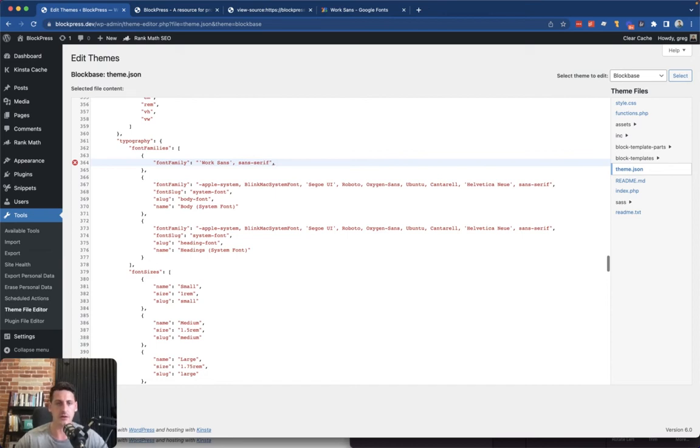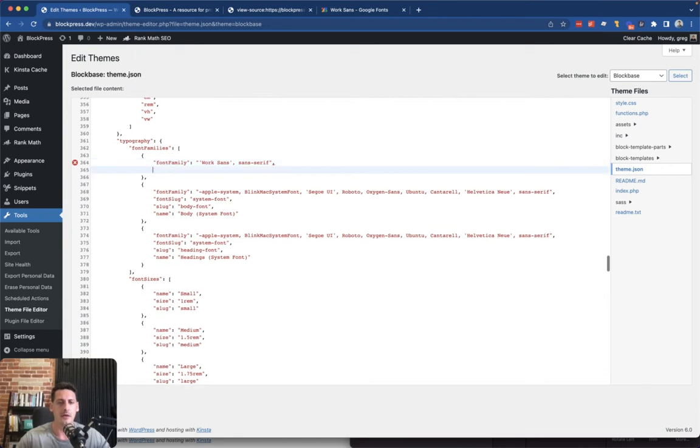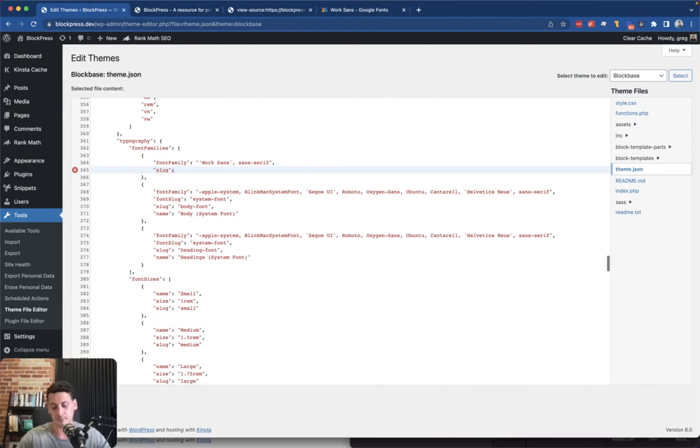You want to stick the whole thing within the double quotes. Pay close attention to how you do this because it can be a little finicky sometimes because we are working in pure JSON and it has to validate properly. So font family, and then we're going to give it a slug.